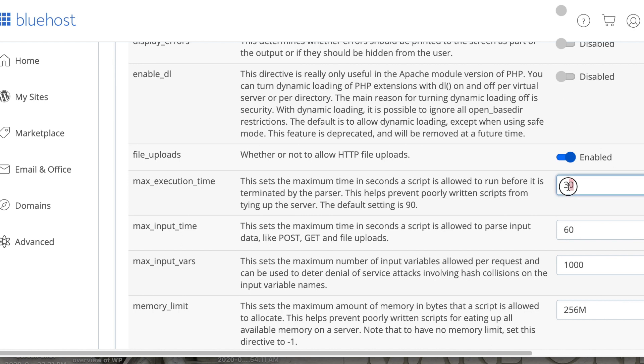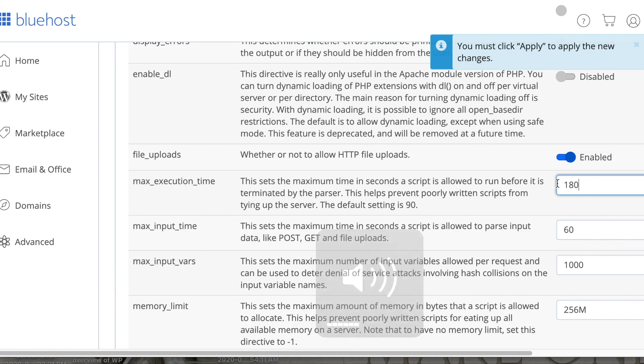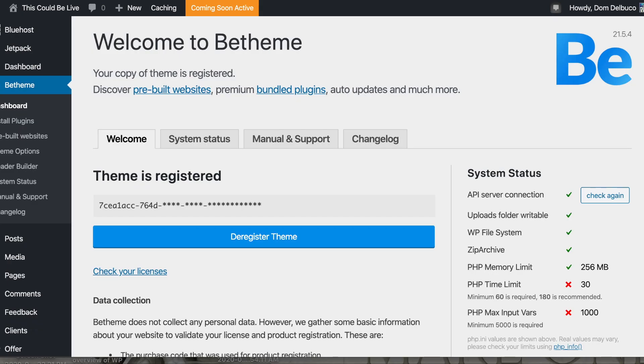Our recommended was 180 here. We'll do 180, and let's look at the other one. See, 180 is recommended. We're going to try 180.